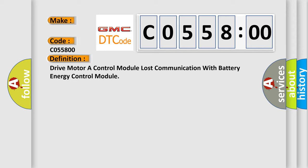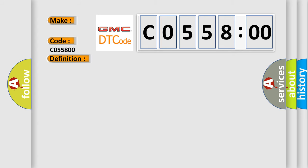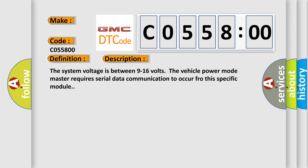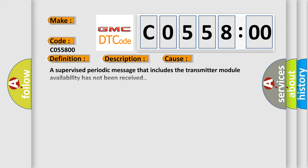And now this is a short description of this DTC code. The system voltage is between 9 to 16 volts. The vehicle power mode master requires serial data communication to occur through this specific module.